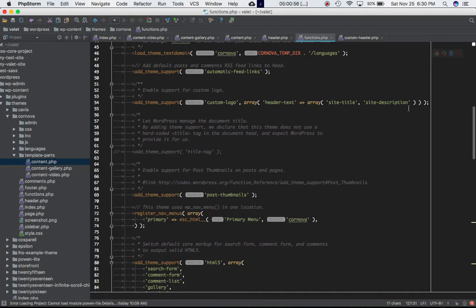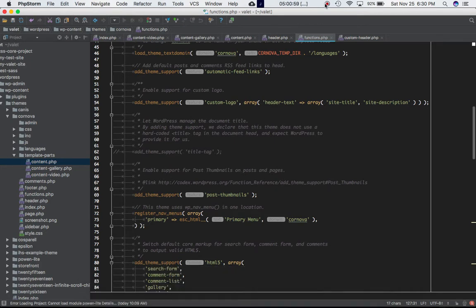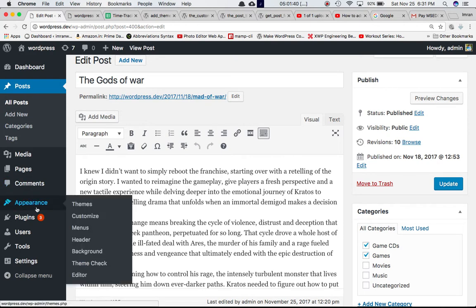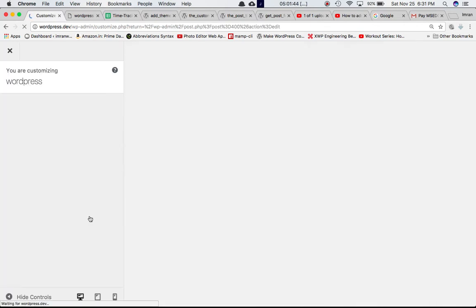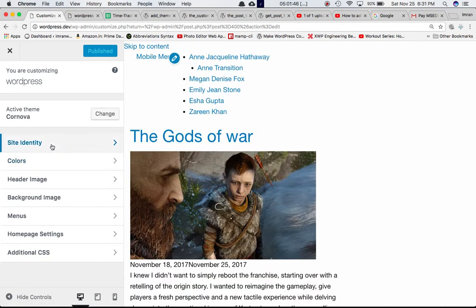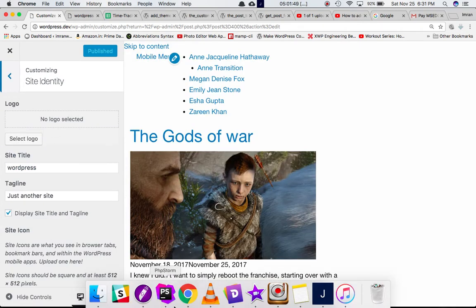Once we've defined that function, if you come on to Appearance and if you come on to Customize Site Identity, we can see that this logo section has been added.